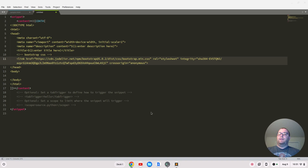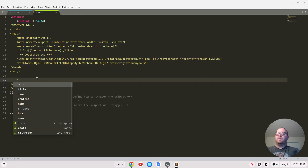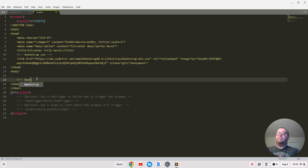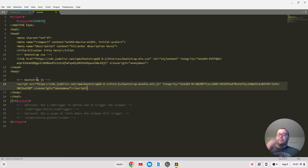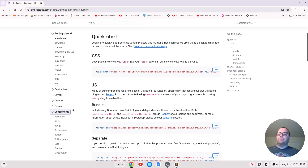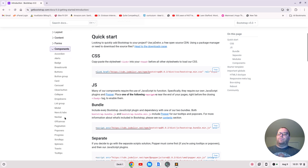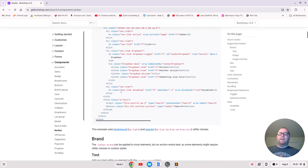We've got our Bootstrap CSS coming in. We also need the JavaScript, so I'm going to copy the bundle script tag. We'll go down and make another comment 'Bootstrap JS' and paste that in there. We may also want to add a navigation menu, so let's go up to Components.